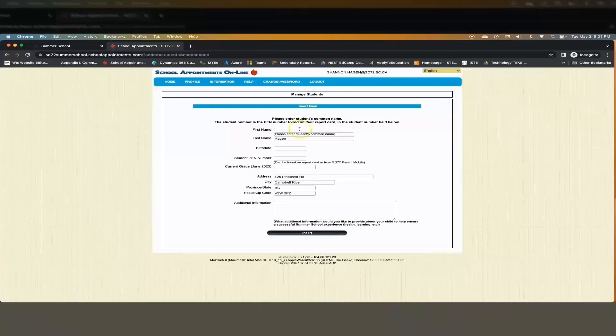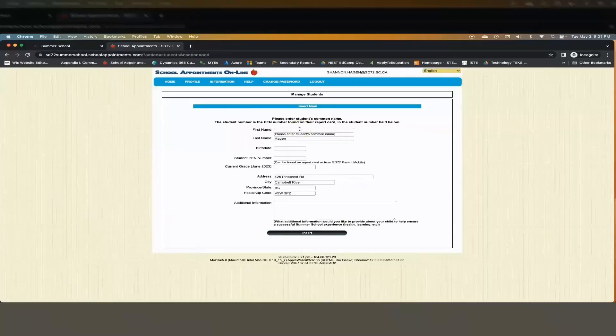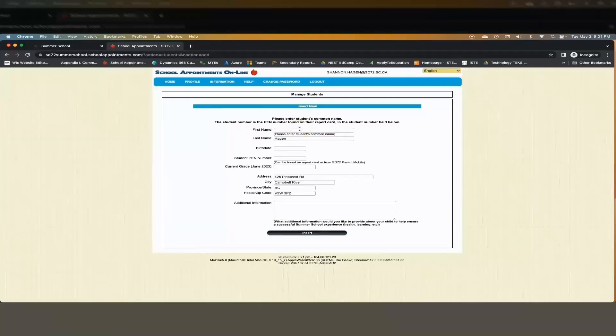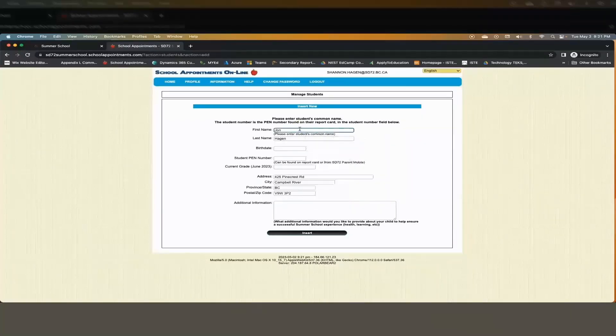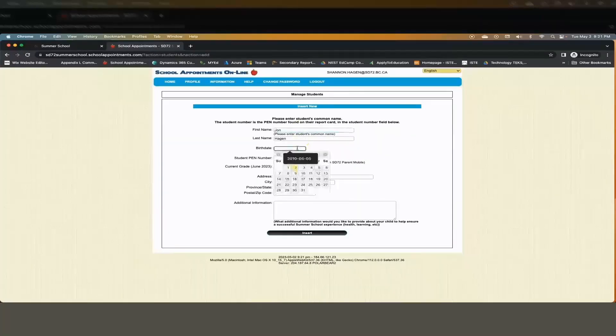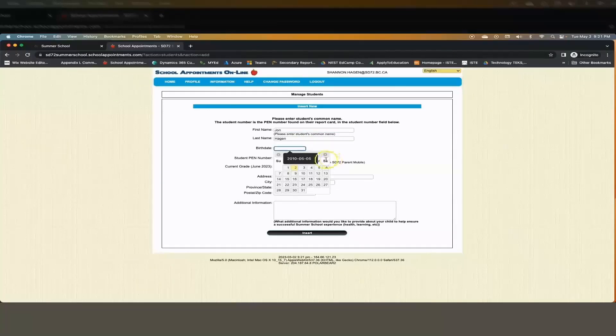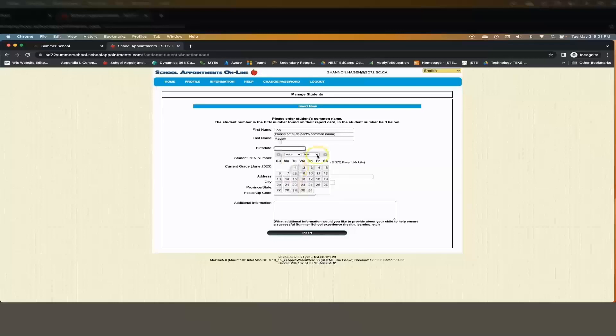Enter your child's usual or common name. Use the date picker to select the date of birth for your child. Enter the correct PEN number.